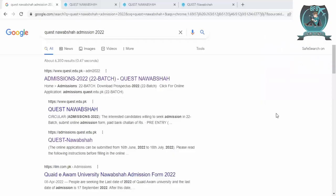Hey guys, welcome to another video. In this video we will discuss Quaid-e-Awam University of Engineering, Science and Technology, Nawabshah. This is the second university of Sindh and its admission is currently ongoing.